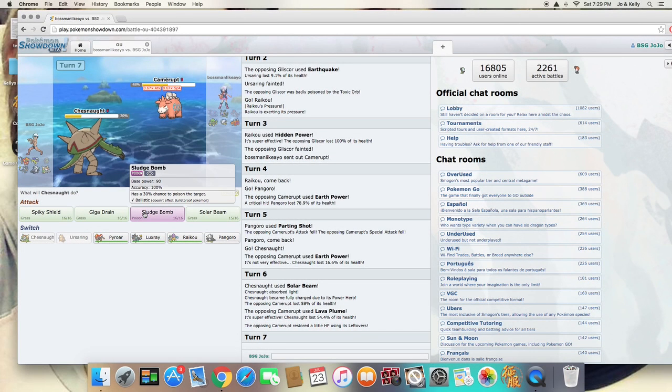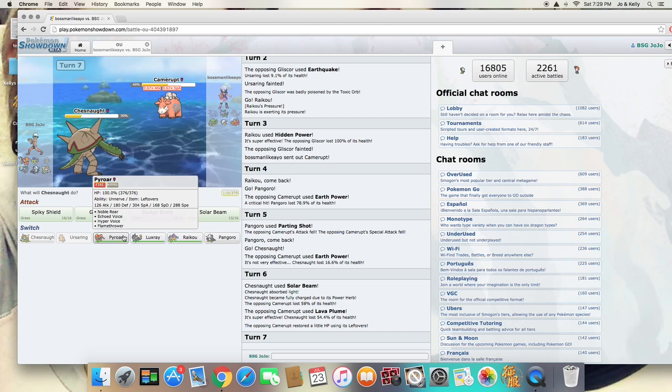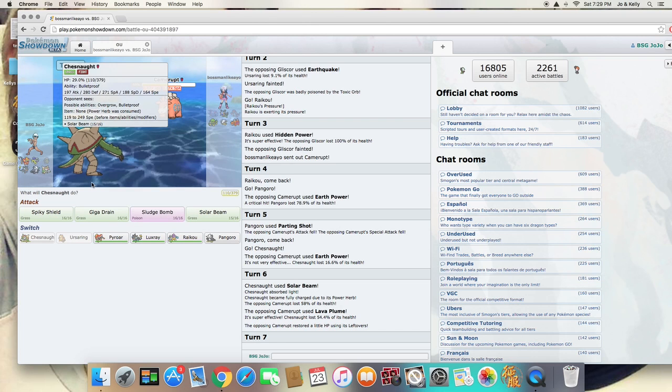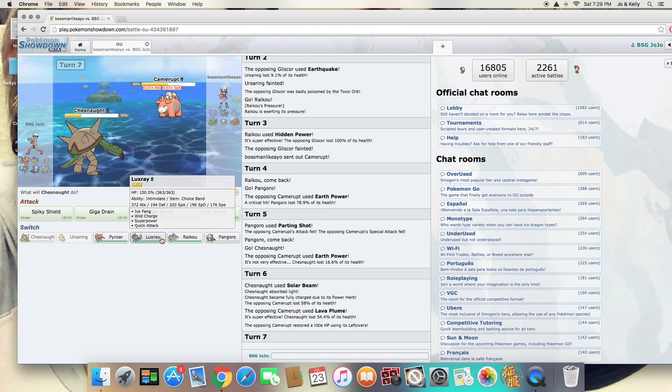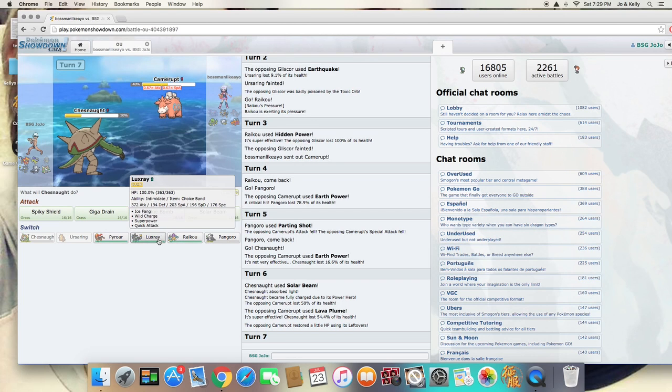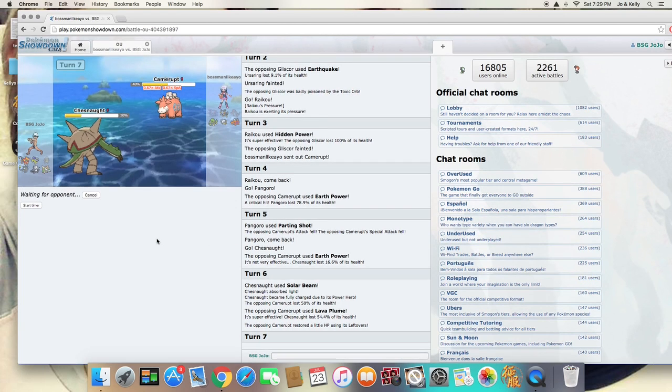I really need to keep my Chestnut for later on, so I'm going to have to switch him to something. And I'm thinking it's going to be my Luxray.